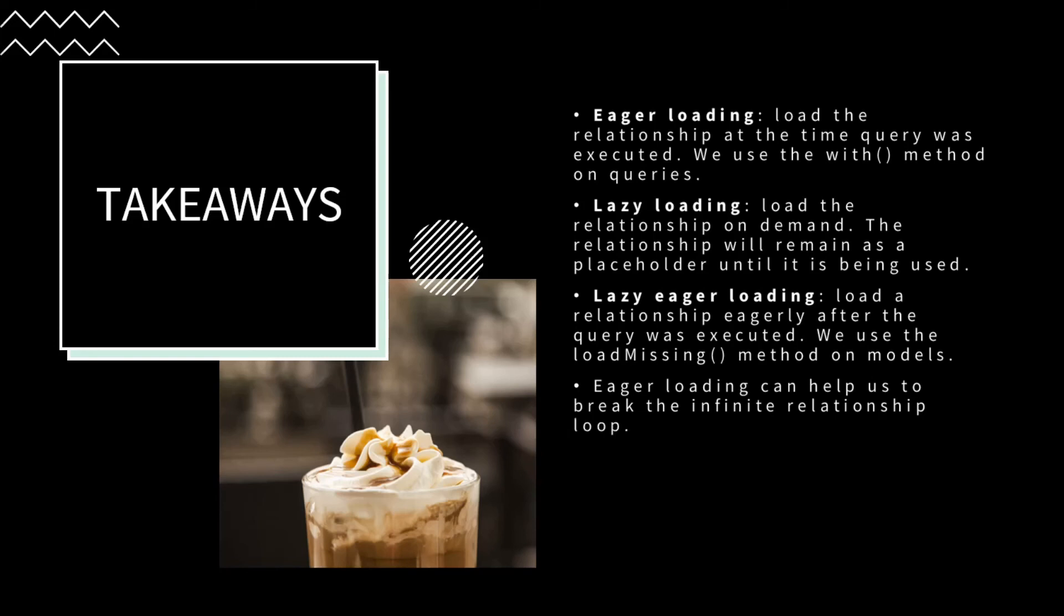Key takeaway for this lesson: Eager loading means loading the relationship at the time when the query was executed. We use the with method on queries to perform eager loading. Lazy loading is the default way that Laravel handles relationship loading. It loads the relationship on demand and will remain as a placeholder until it's actually being used. Lazy eager loading loads a relationship eagerly after the query was executed. We use the loadMissing method to perform lazy eager loading. Eager loading can help us break the infinite loop when we load relationships in our resource class.